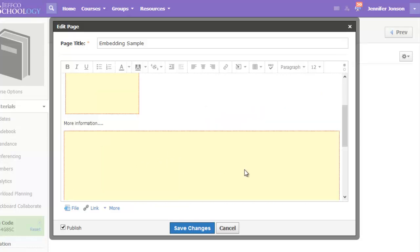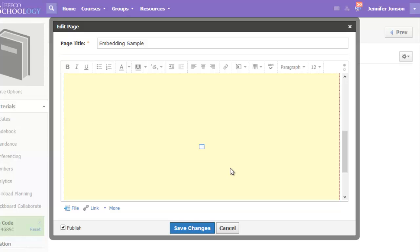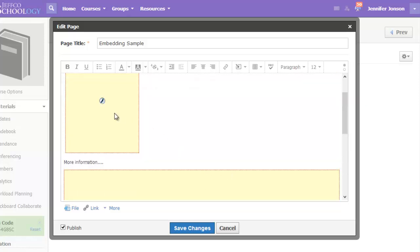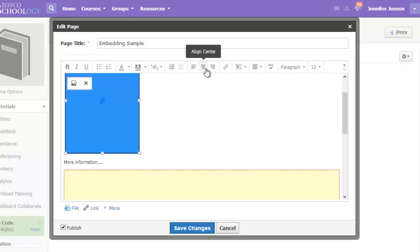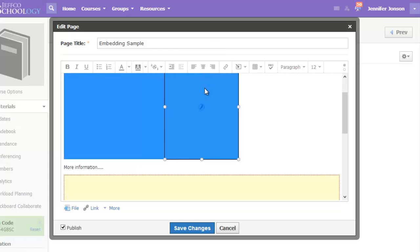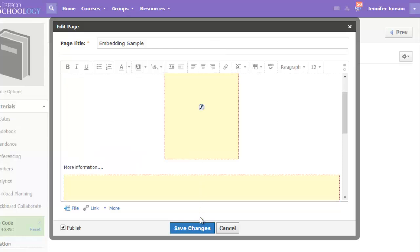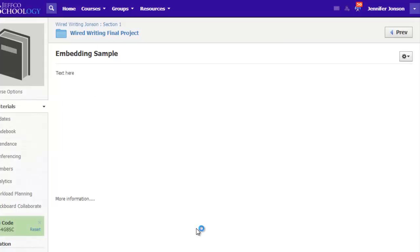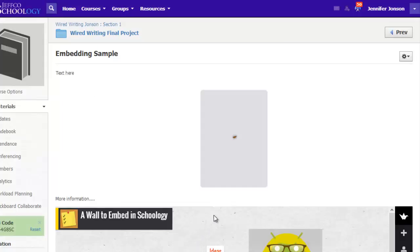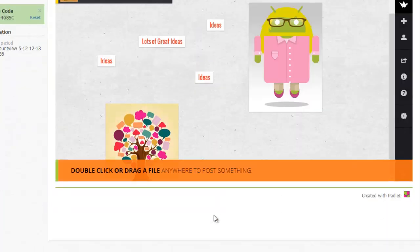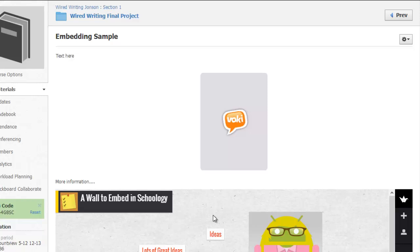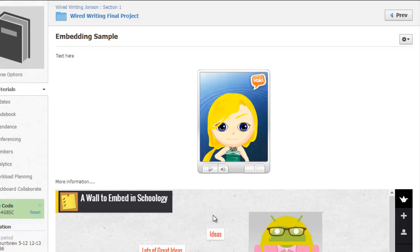Then I'll use the toggle buttons to switch back to visual view. Once I'm in visual view, I can see how large the Padlet page is approximately. If I want to, I can click these items and also center them. To really see what it's going to look like, go ahead and save your changes. And now I can see both of my items are embedded within the Schoology page.